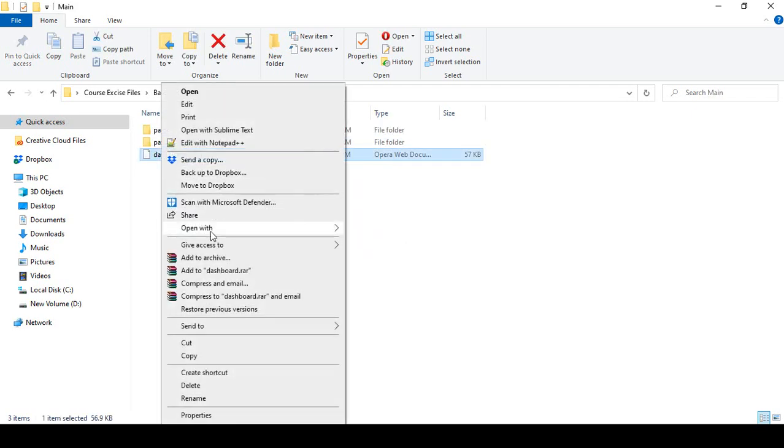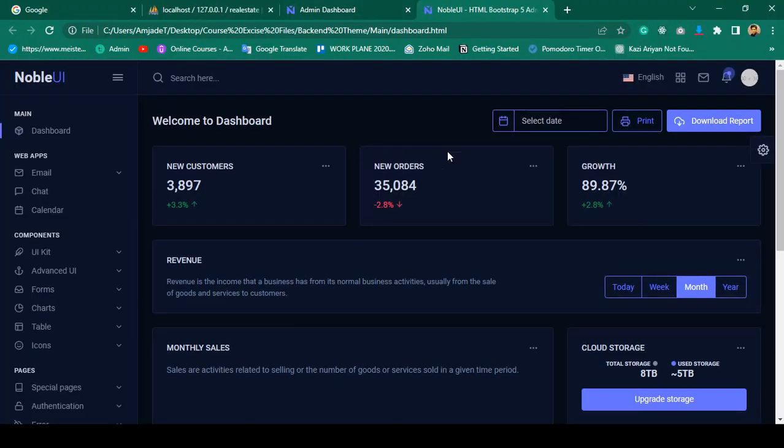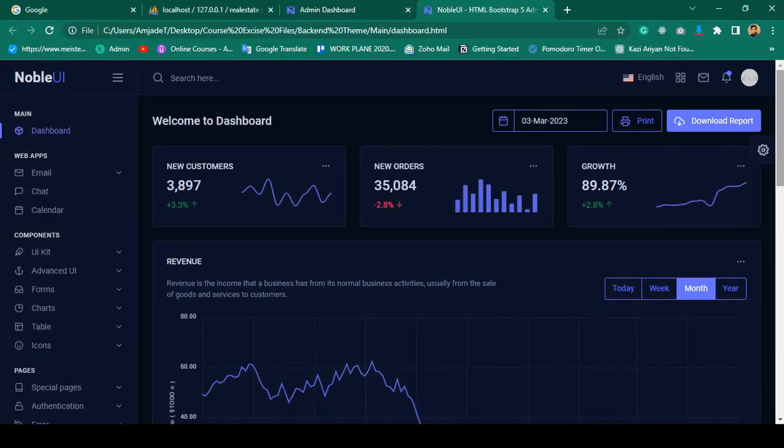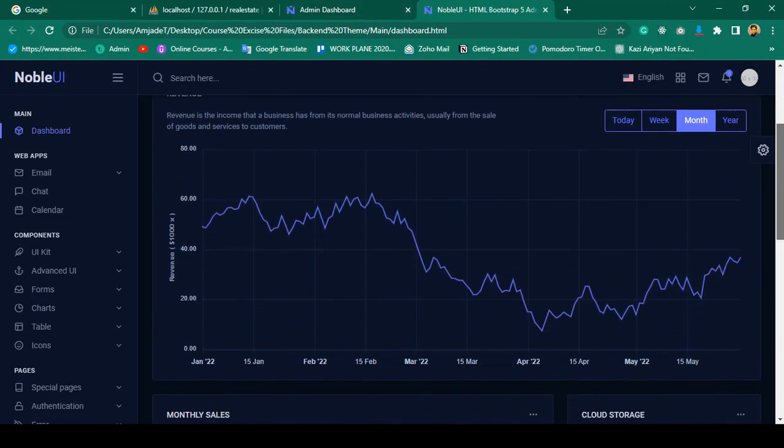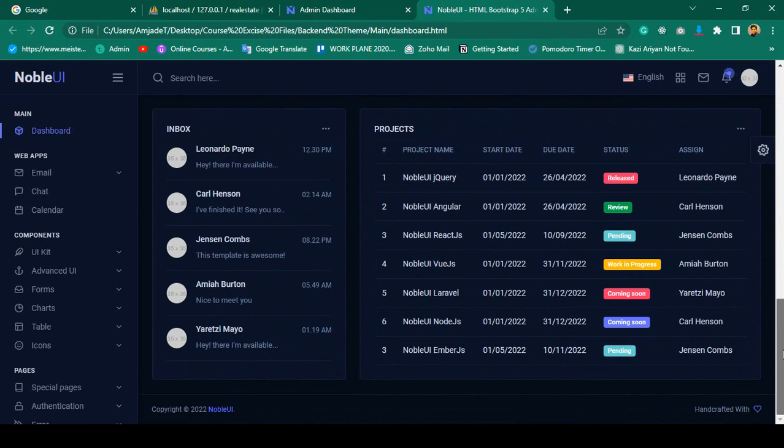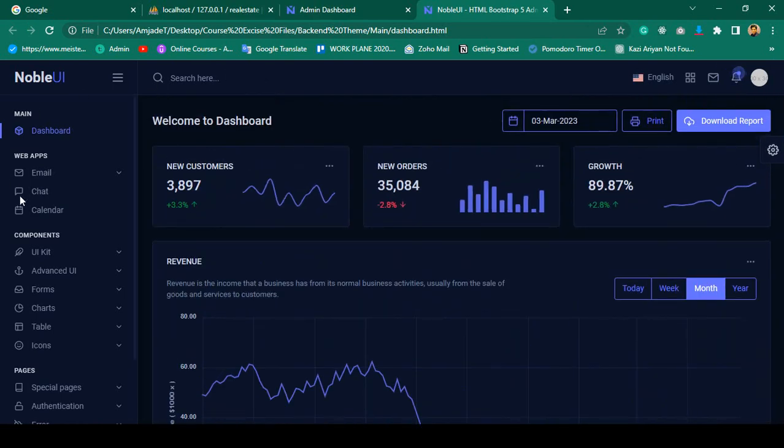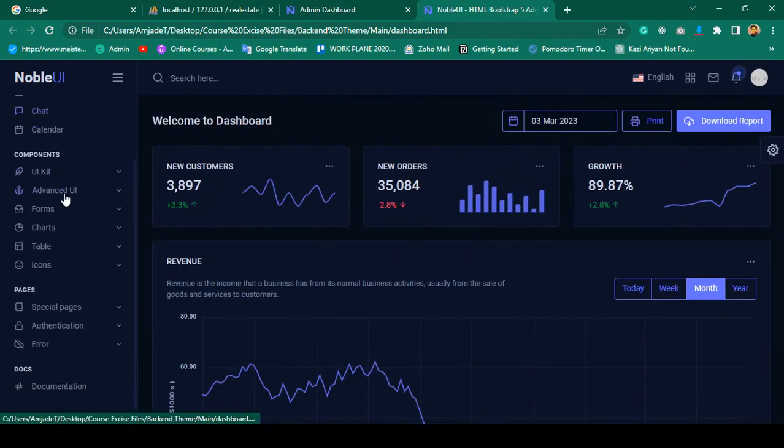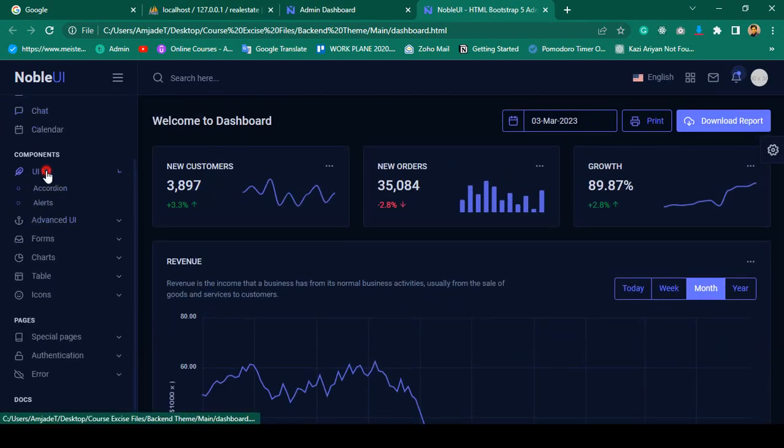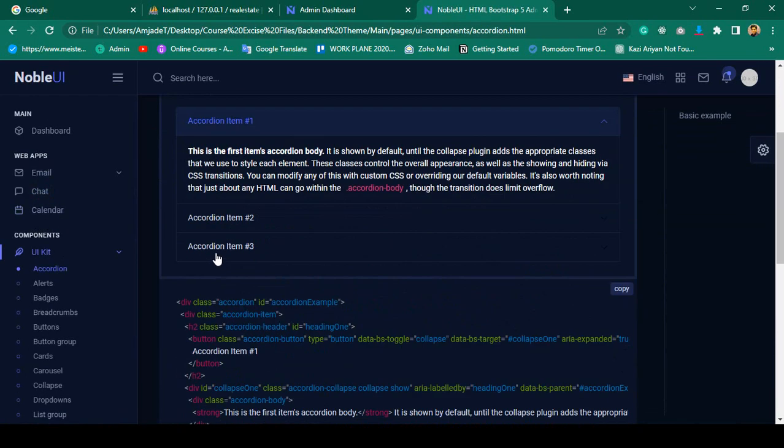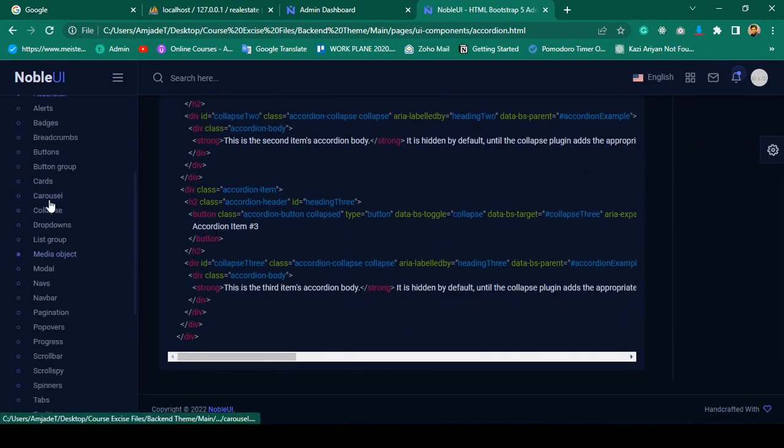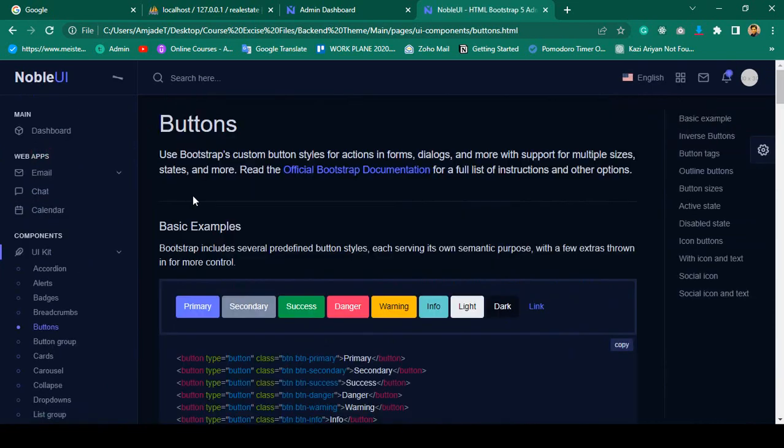If you open it as dashboard.html, you can see this is a Bootstrap 5 theme. It's a very interactive theme with so many functionalities and pages. You can see accordions, alerts - everything is ready-made in here.